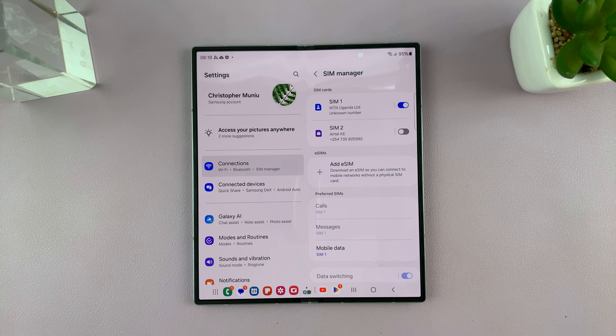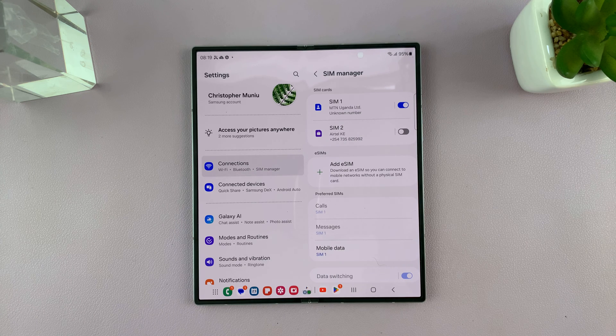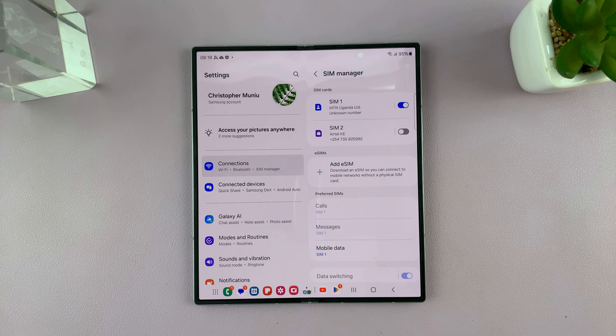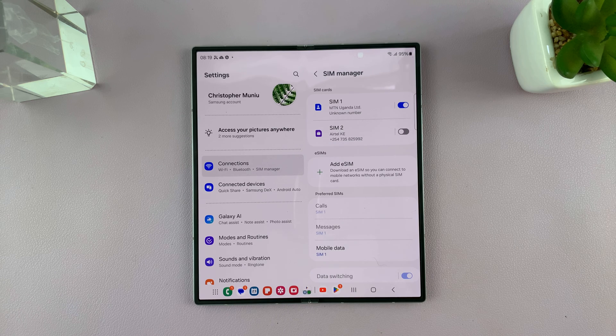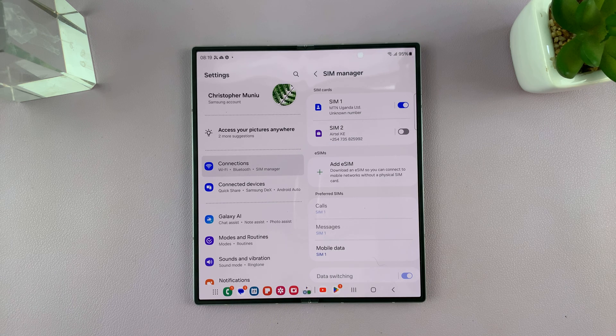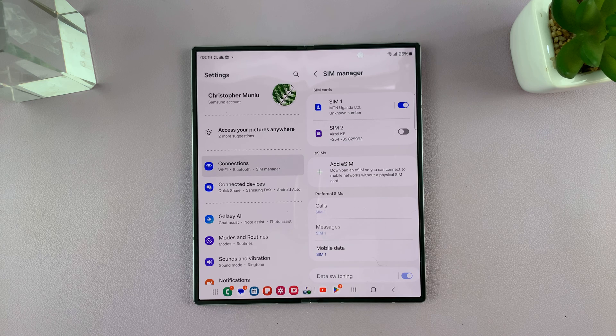So that's basically how to remove or delete an eSIM from your Galaxy Z Fold 6. Thanks for watching, and comments and questions down below, and good luck.